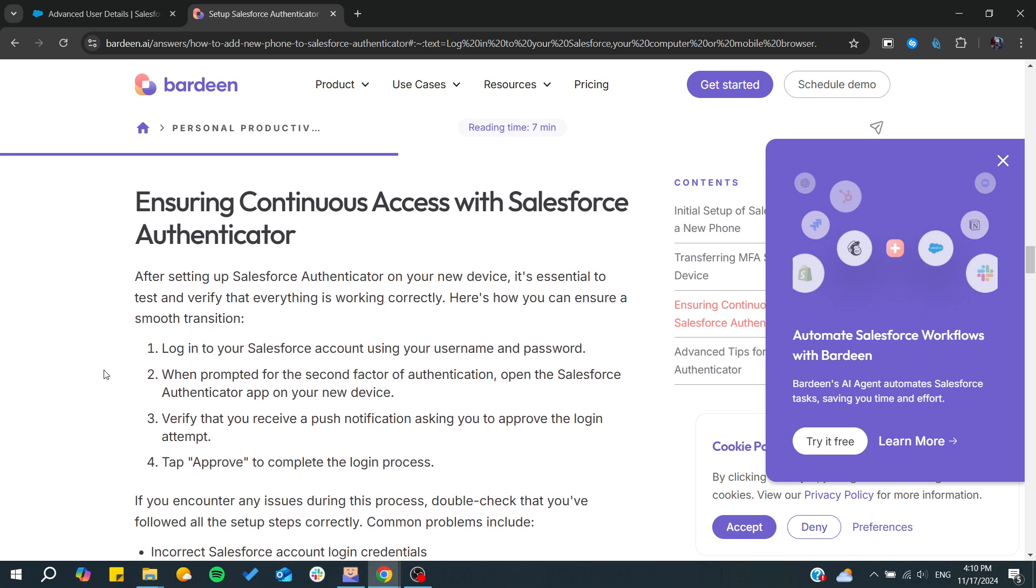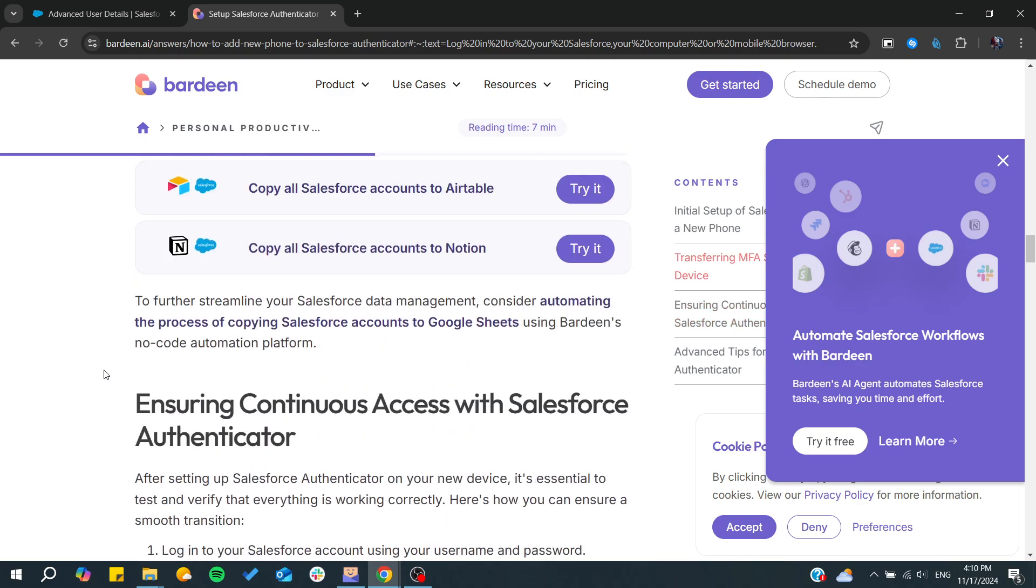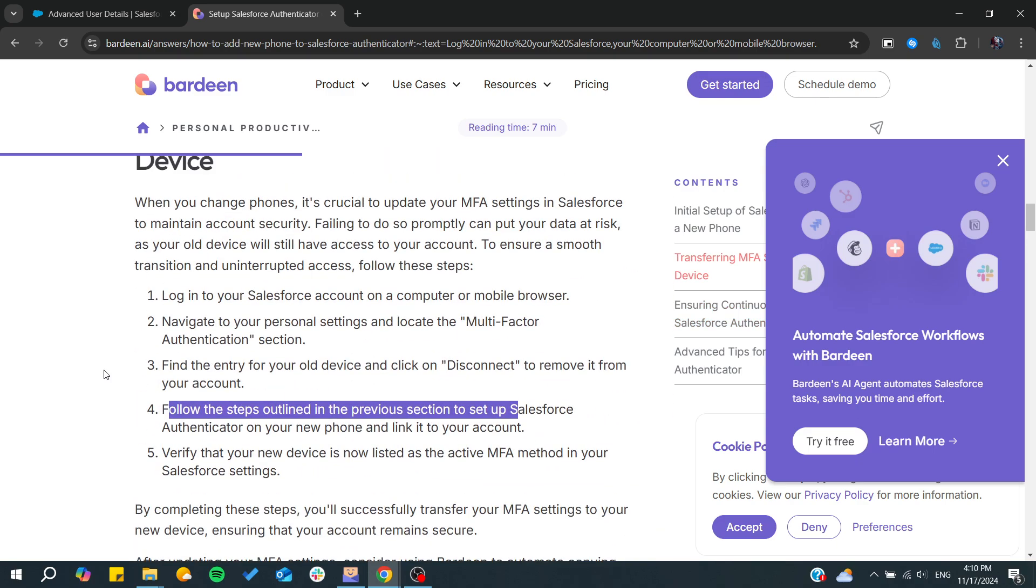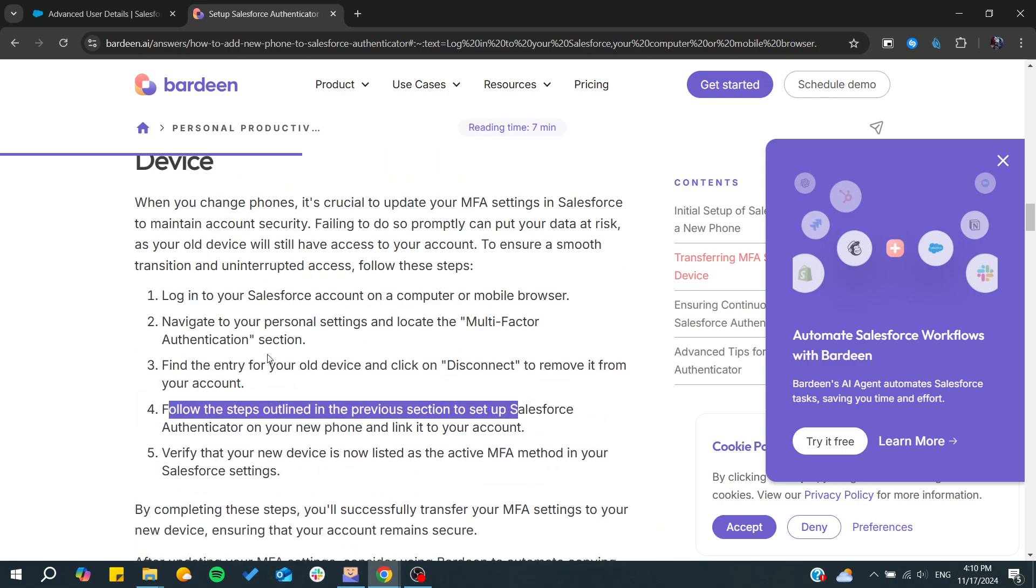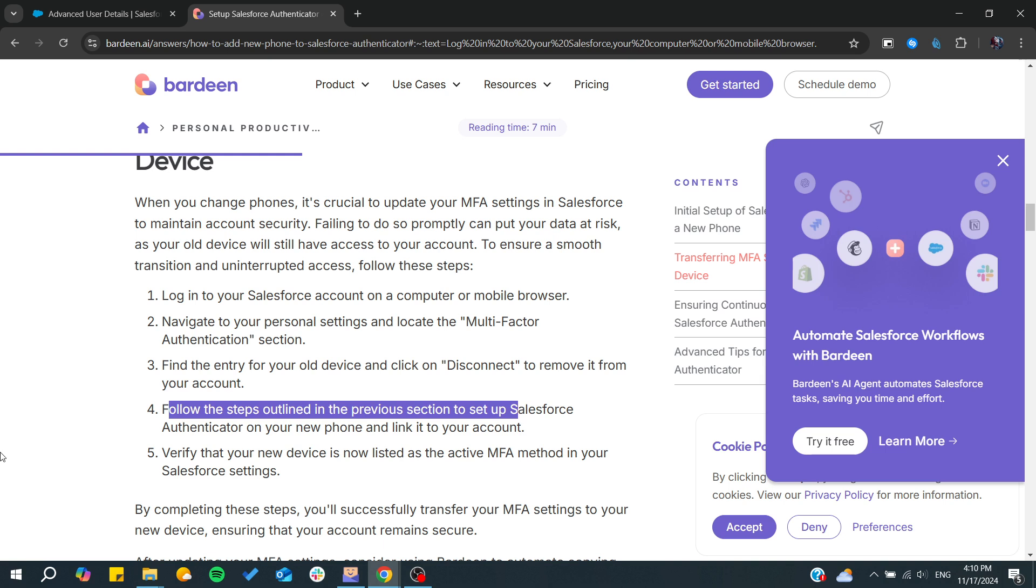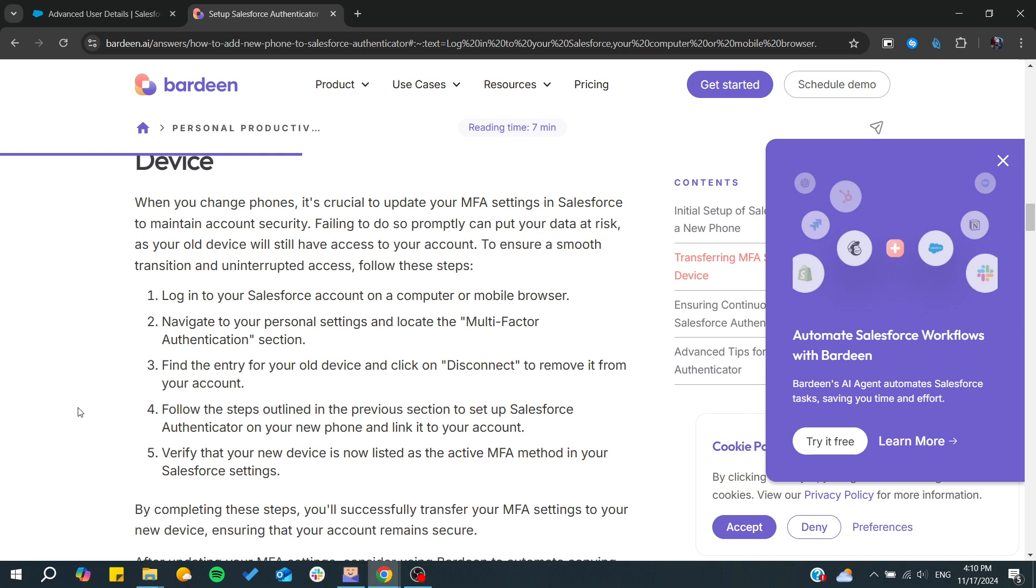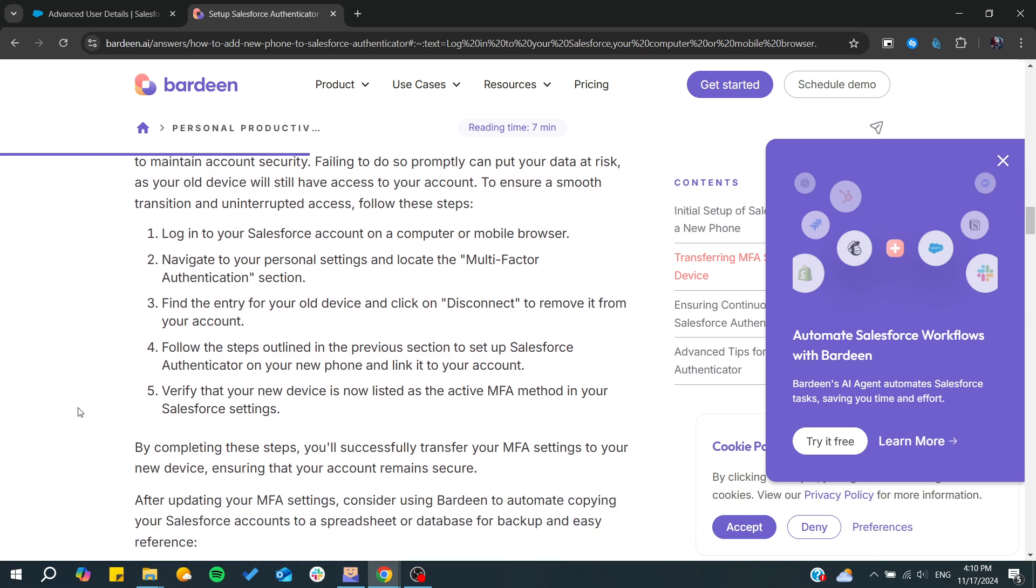You will be required to use your new authentication. On your new phone, you will add the multi-factor authentication and you will have it set up successfully. This is how you can do it. Thank you for watching and see you next time.